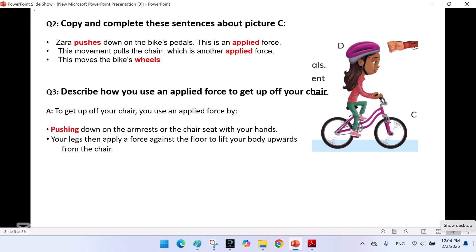Question 2: Copy and complete the sentences about picture c. Zara pushes down on the bike's pedals — this is an applied force. This movement pulls the chain, which is another applied force. This moves the bike's wheel.